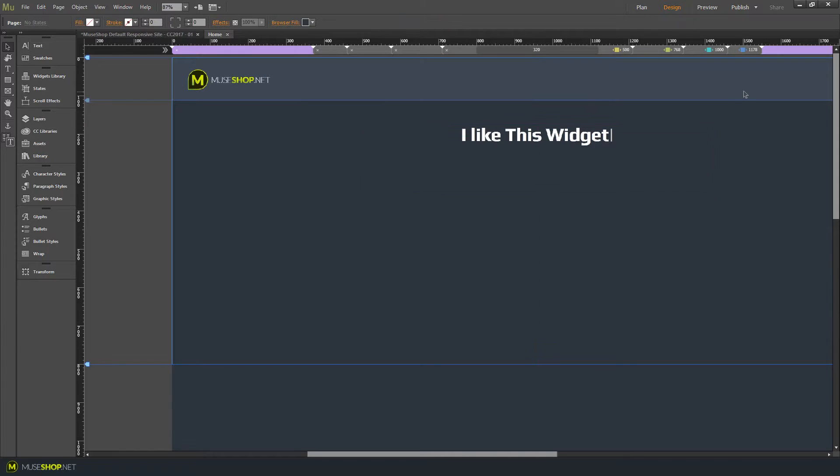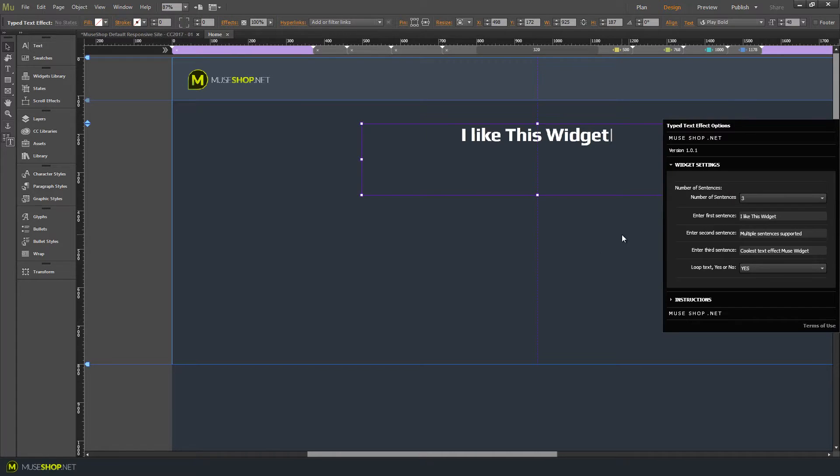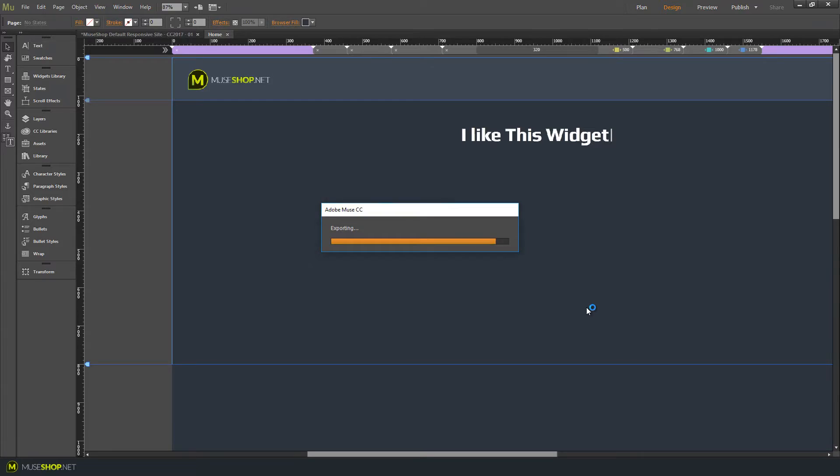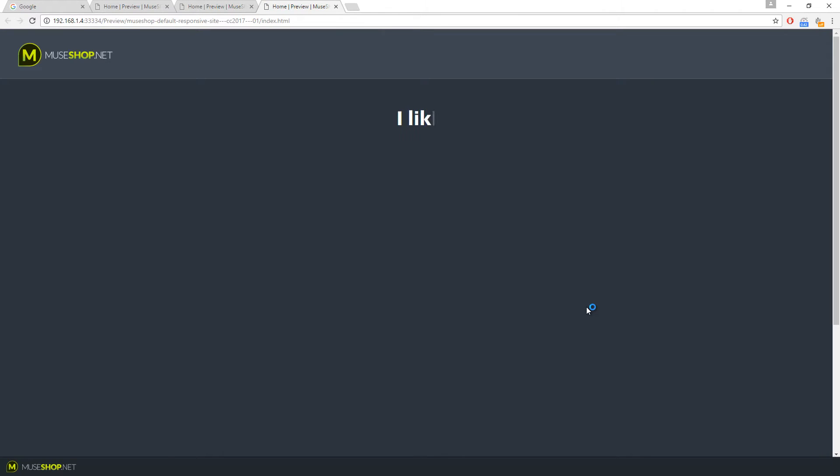Okay now center the text and that's about it, it's super easy to set up. And let's preview and here it is.